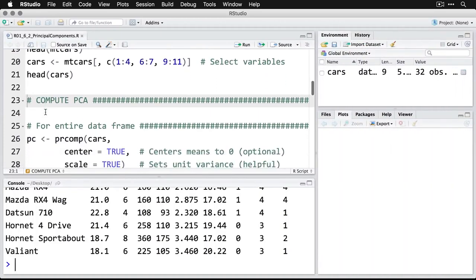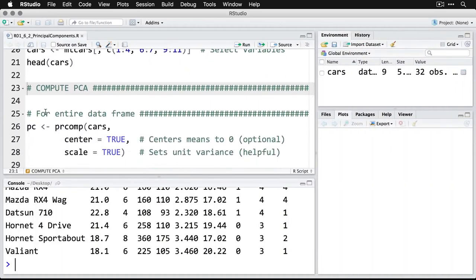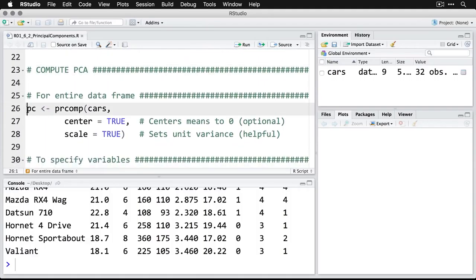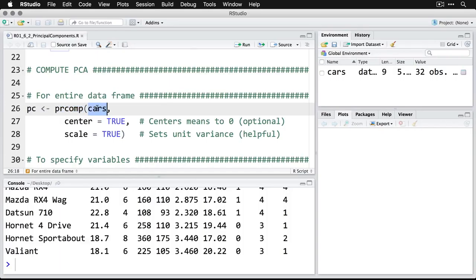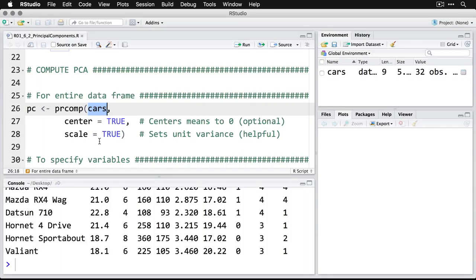Now we're going to start by computing the PCA, the principal component analysis. We'll use the entire data frame here. I'm going to feed it into an object called PC for principal components. There's more than one way to do this in R, but I'm going to use prcomp. This specifies the data set that I'm going to use. I'm going to do two optional arguments. One is called centering the data, which means moving them so the means of all the variables are zero. The second one is scaling the data, which compresses or expands the range of the data so it's unit variance of one for each of them. That puts all of them on the same scale, and it keeps any one variable from overwhelming the analysis. Let me run through that.